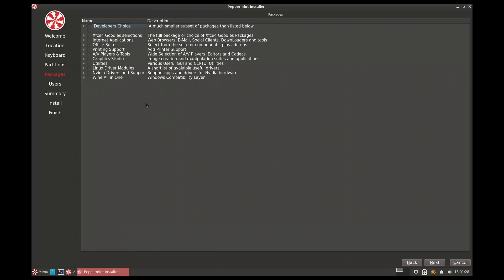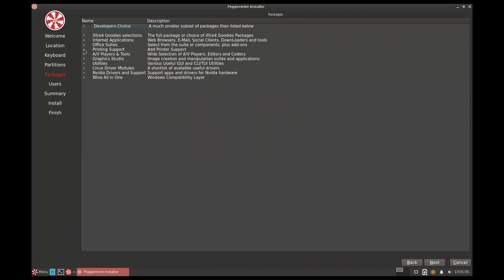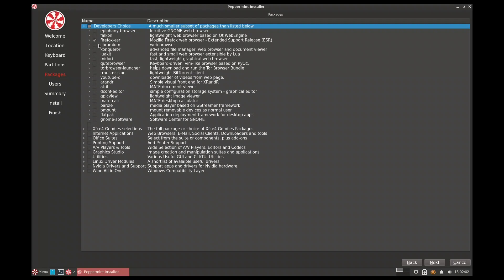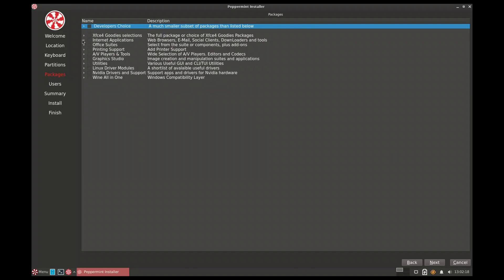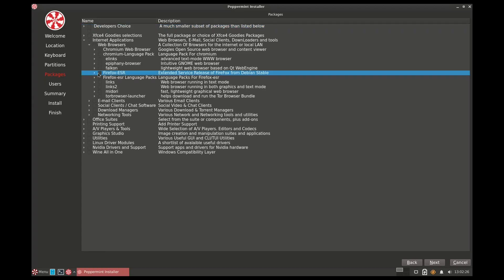The Calamares installer offers some very beneficial extras. For example, instead of hunting for printer drivers after installation, you can select them right here — say you have a Lexmark printer, you click it and it installs. I went to the developer's choice and clicked Firefox ESR to install it, but when I finished, Firefox was not installed — so that option may not be working correctly.